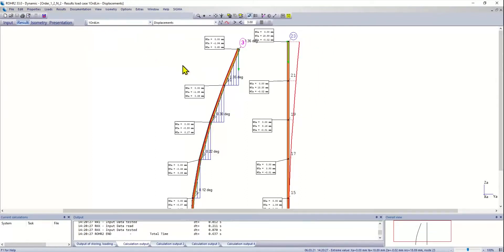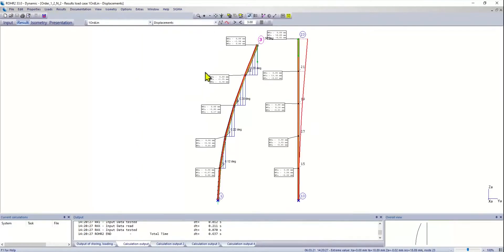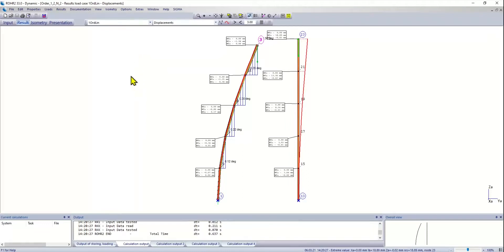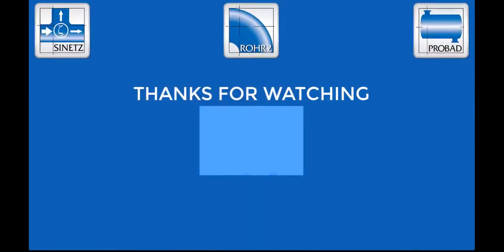So this should be enough for today. We have seen what is the effect of first order, second order, and second order nonlinear geometry. Maybe in the next talk I will discuss a little bit the impact on real piping systems. Thanks for now and bye.